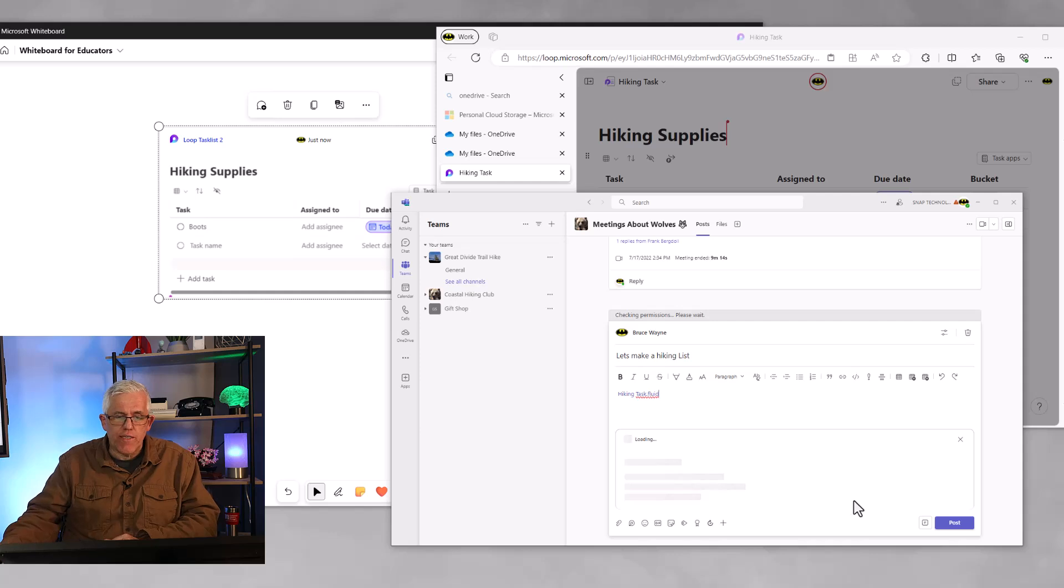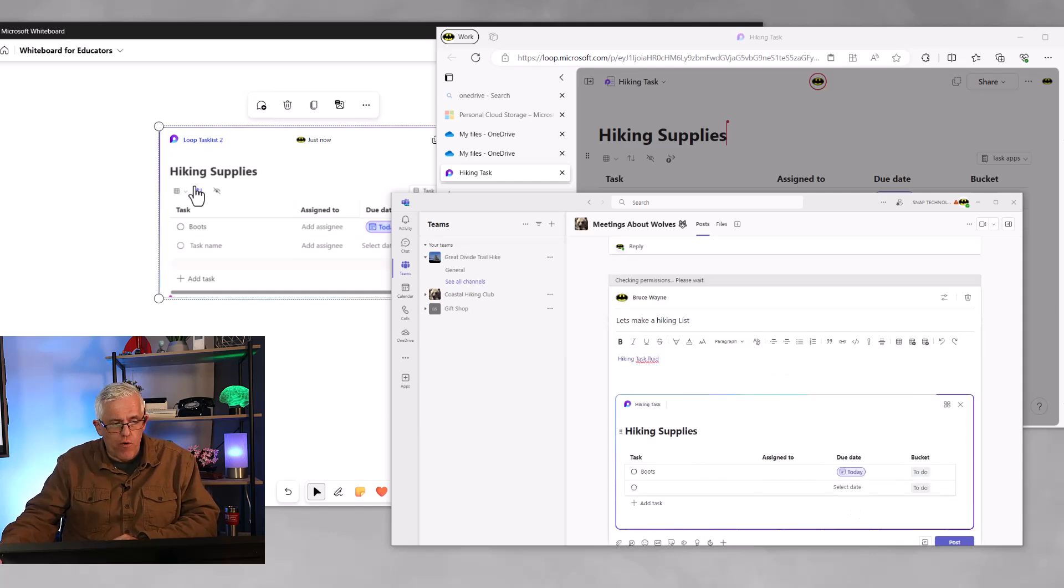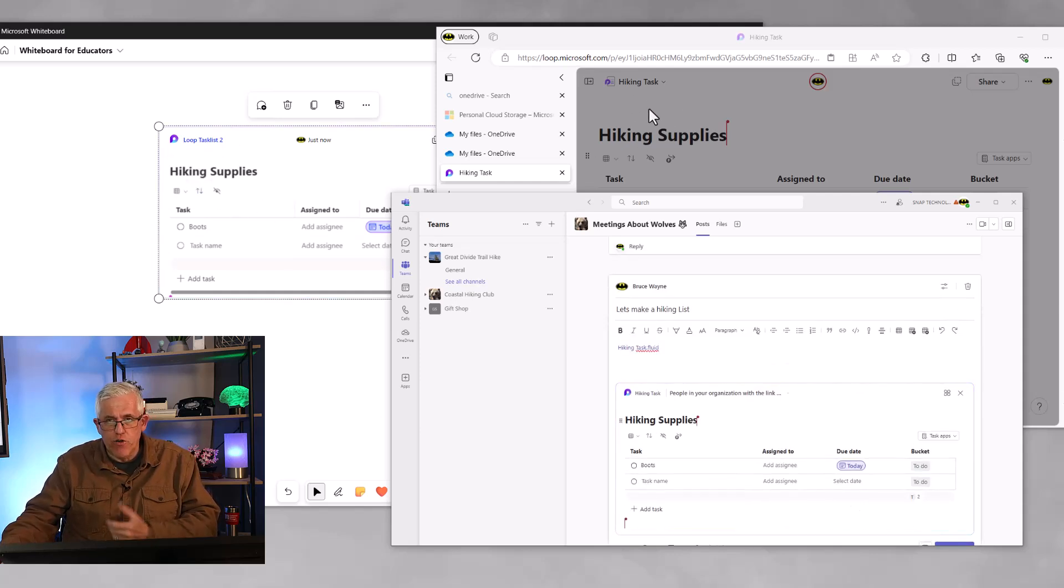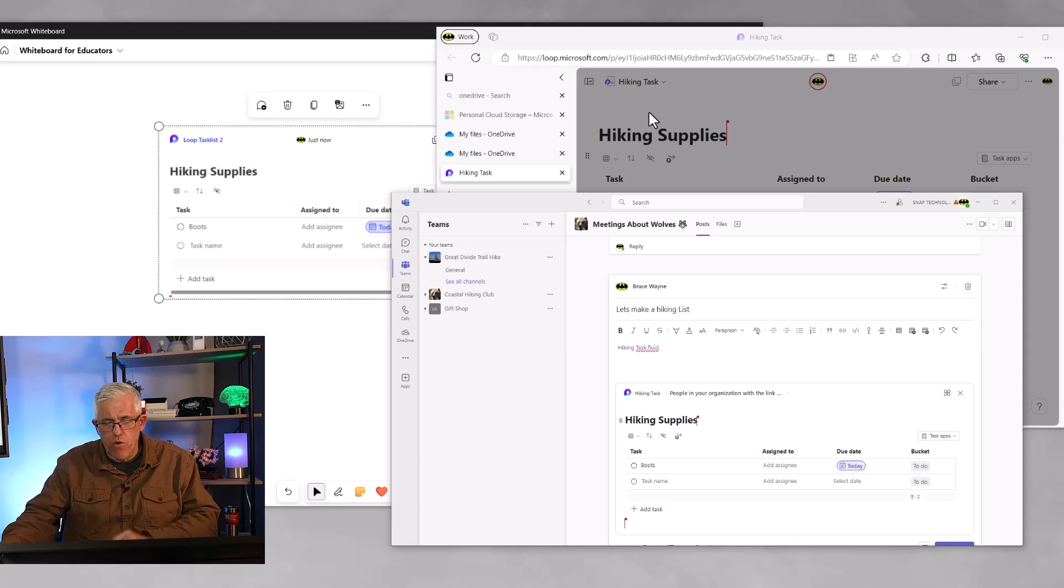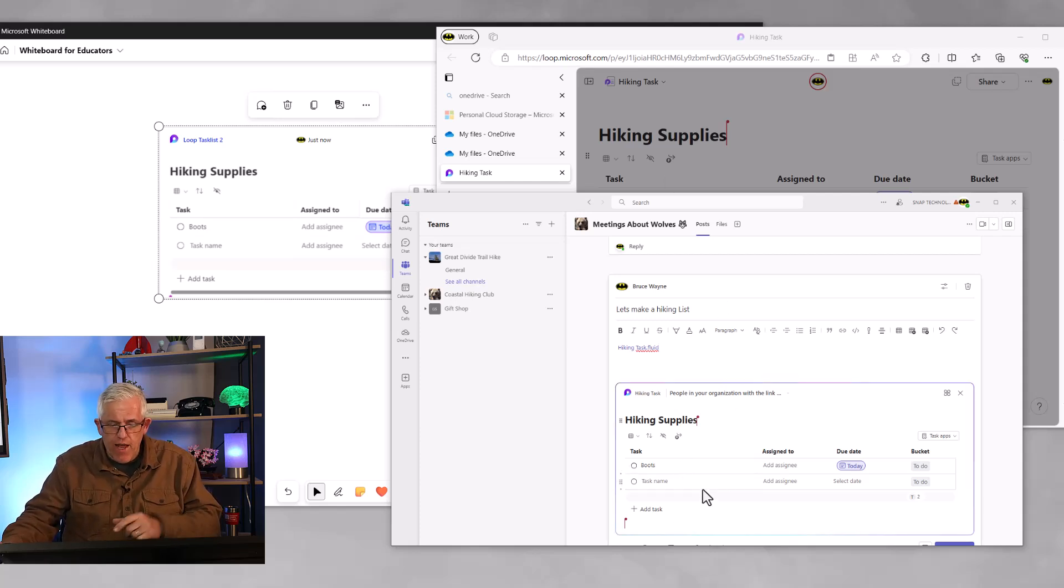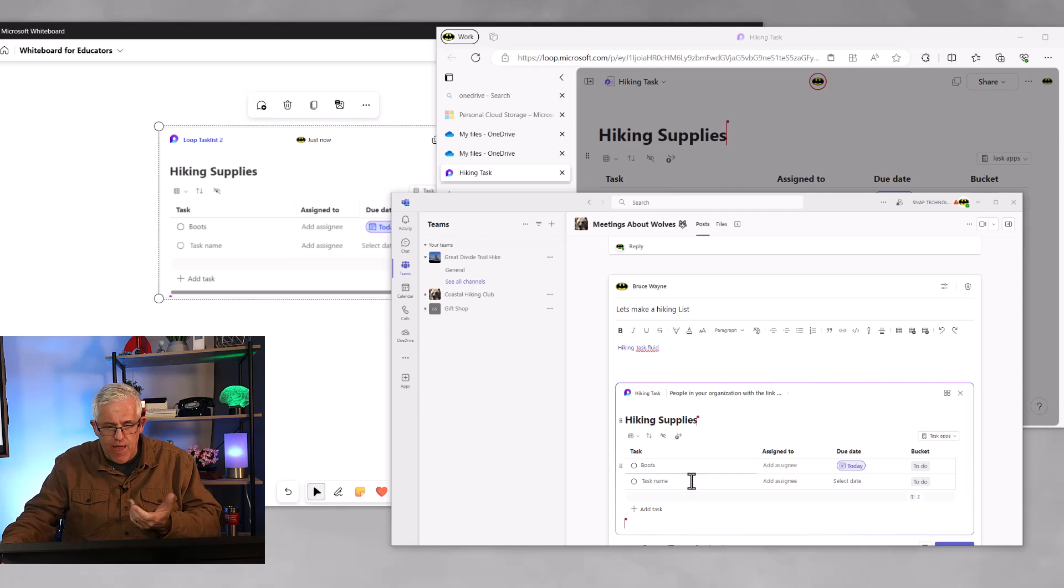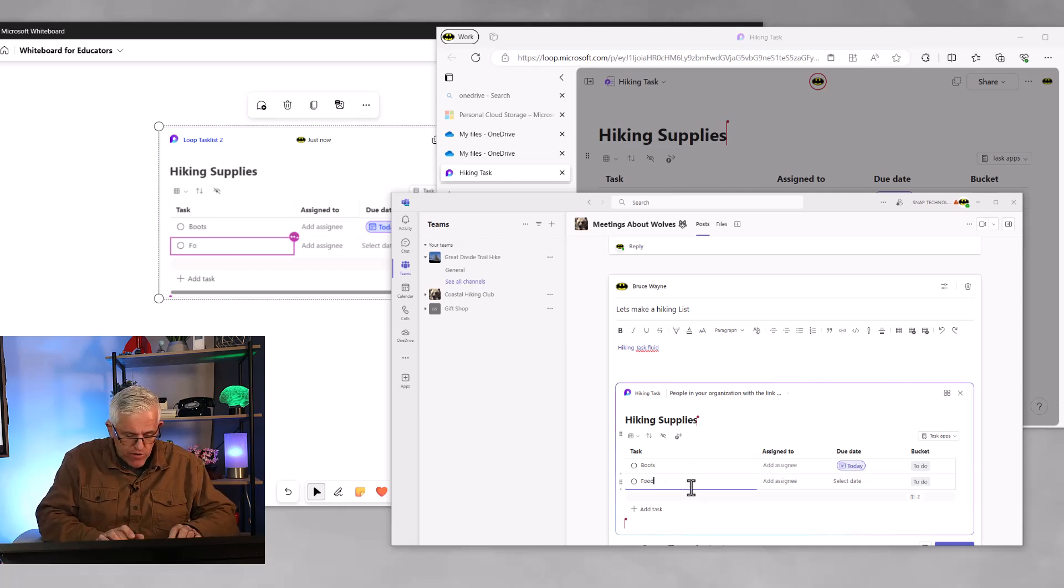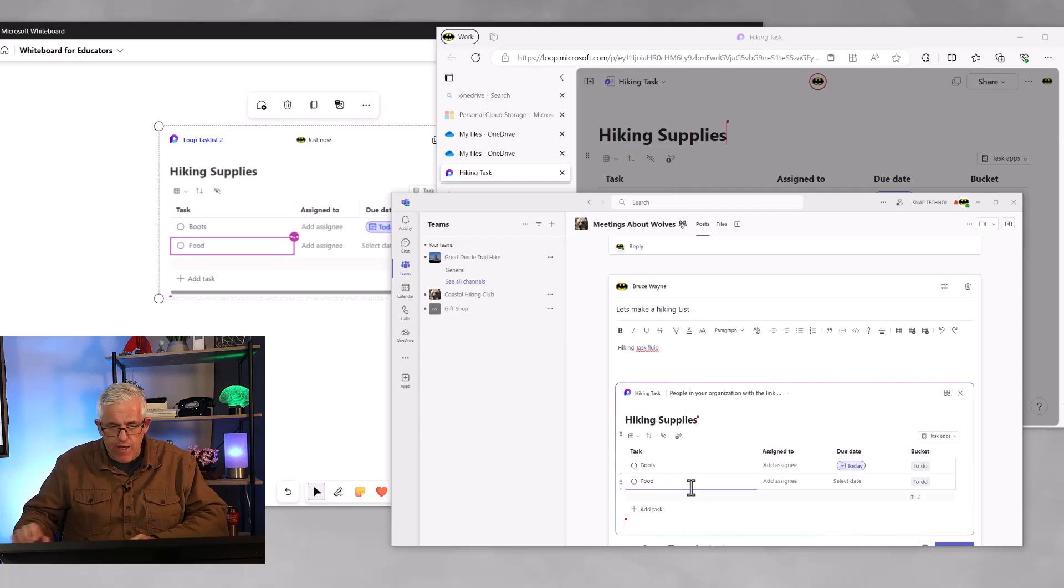And you'll notice now I've got it on the whiteboard. I have it in the browser underneath where I can control it in my OneDrive. And notice boots and the name hiking supplies is there. And I also need some food for the hike.